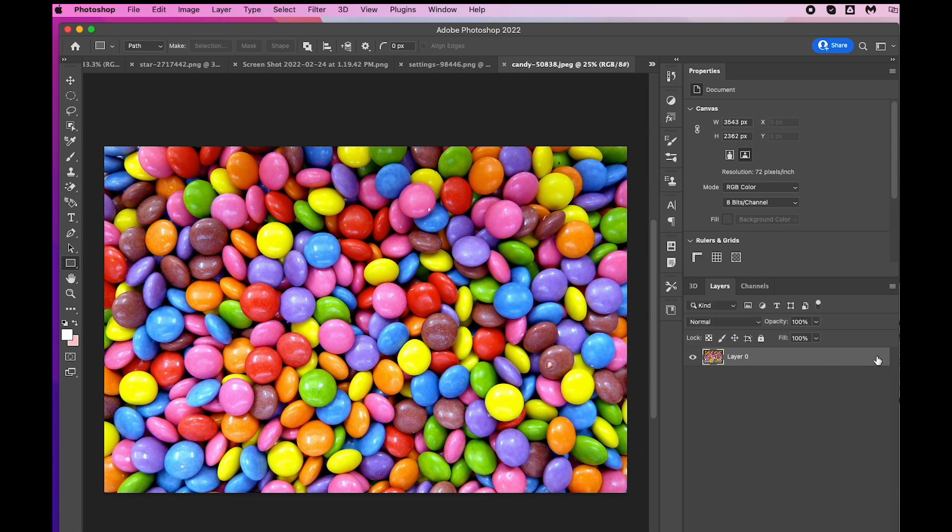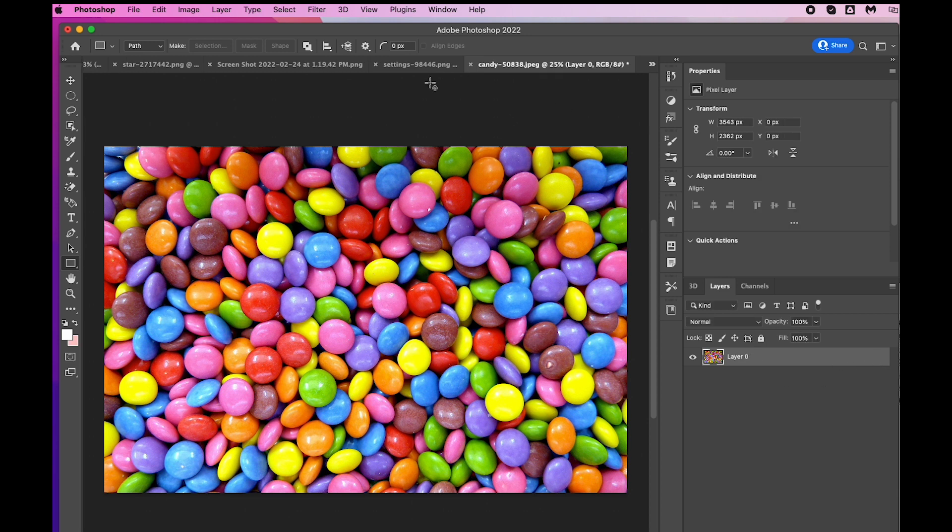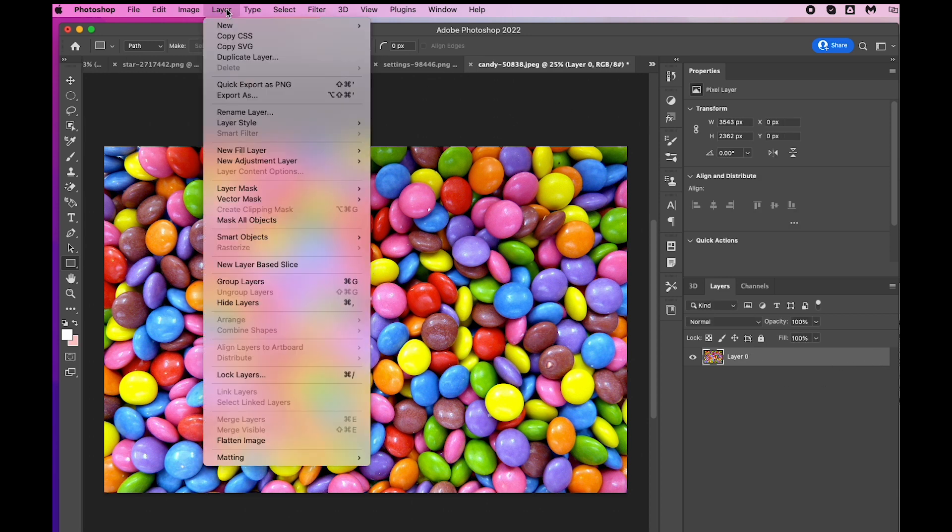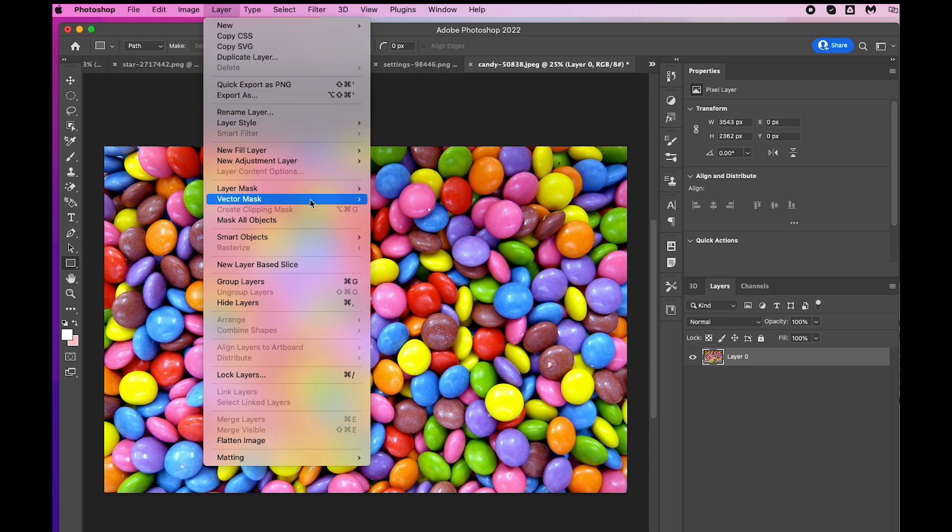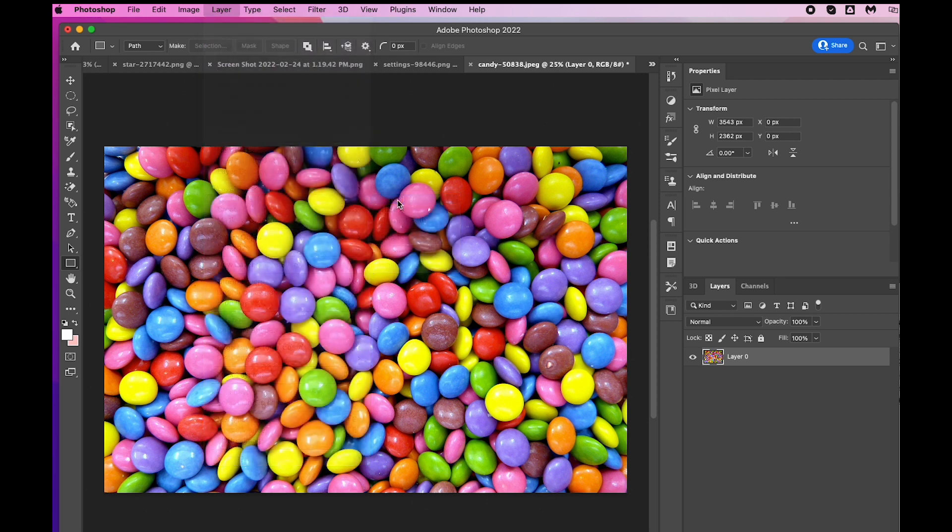I'm going to unlock my image and go up to Layer, left click on the word Layer at the top of the screen, then go down to Vector Mask and left click on Reveal All. You can see that it's showing the vector mask.